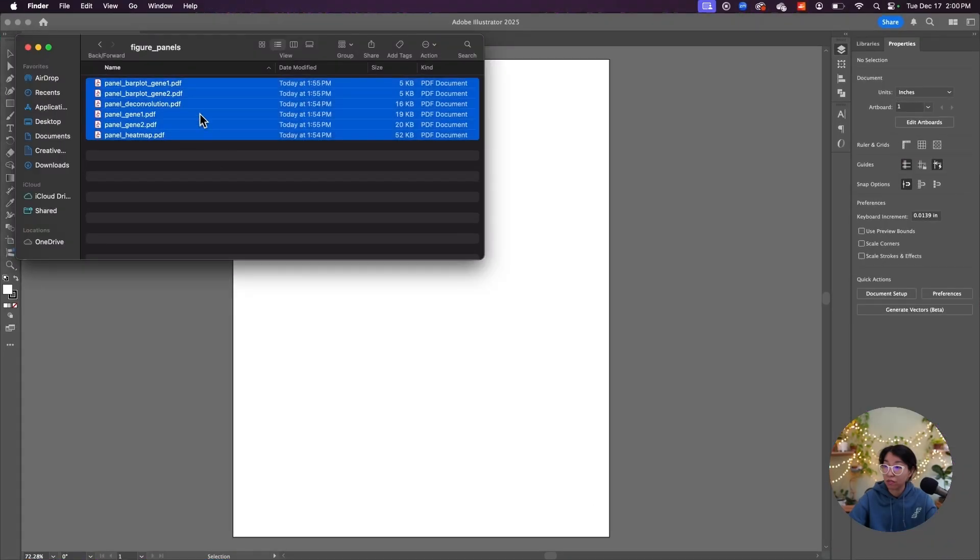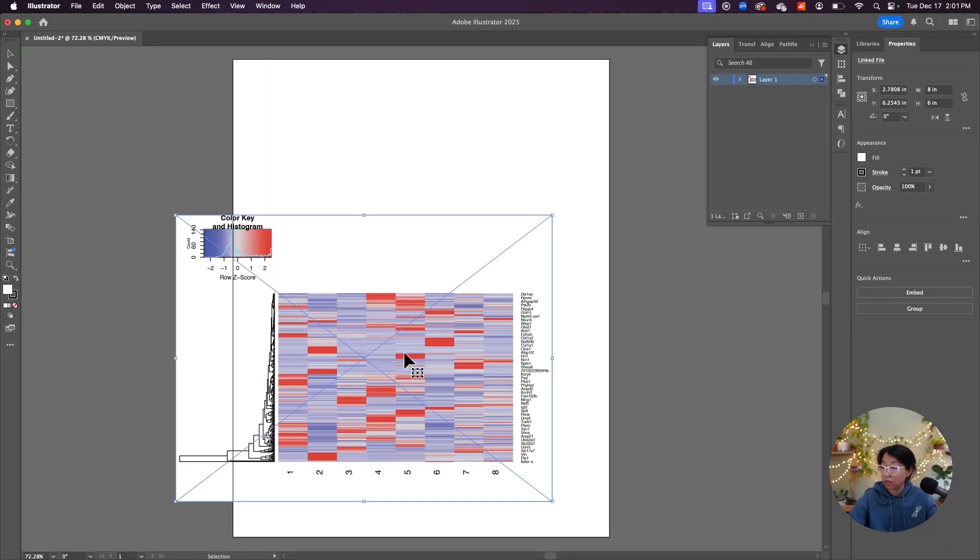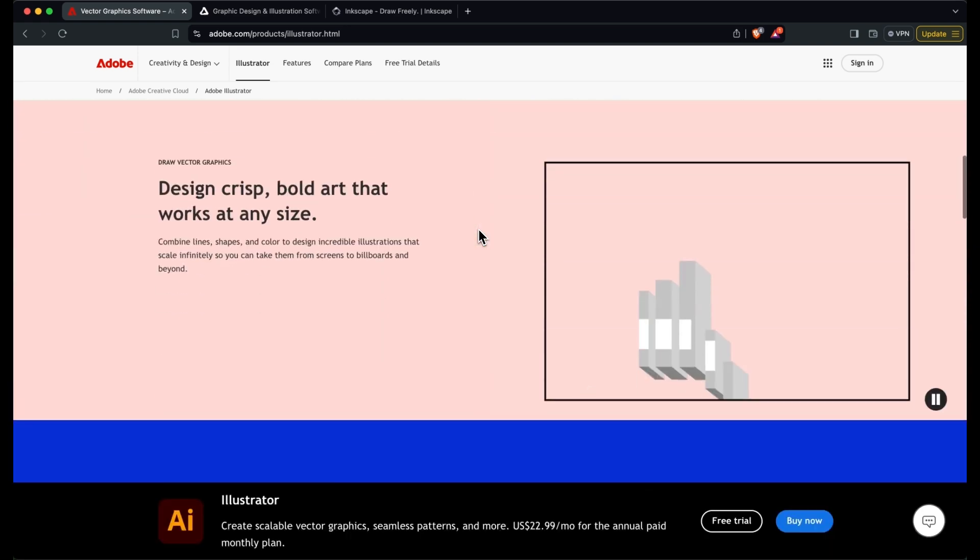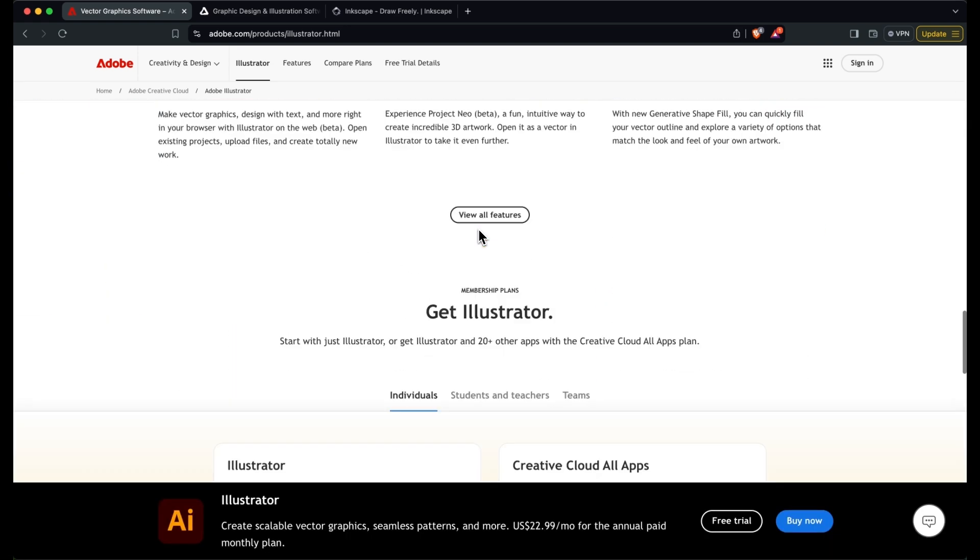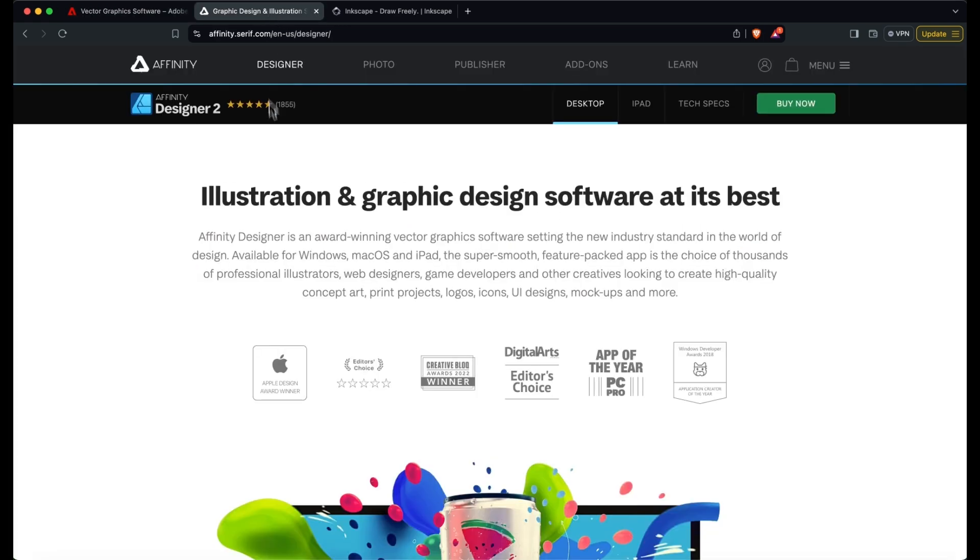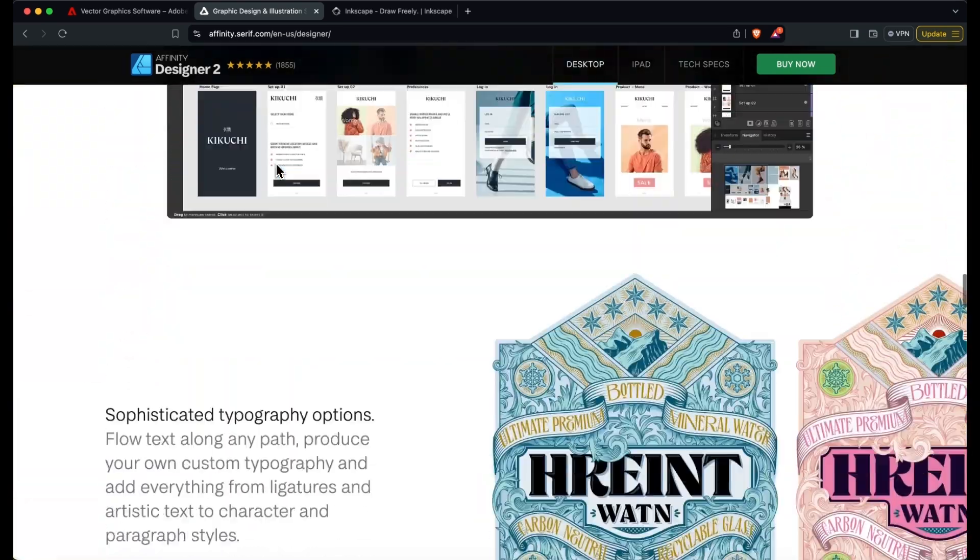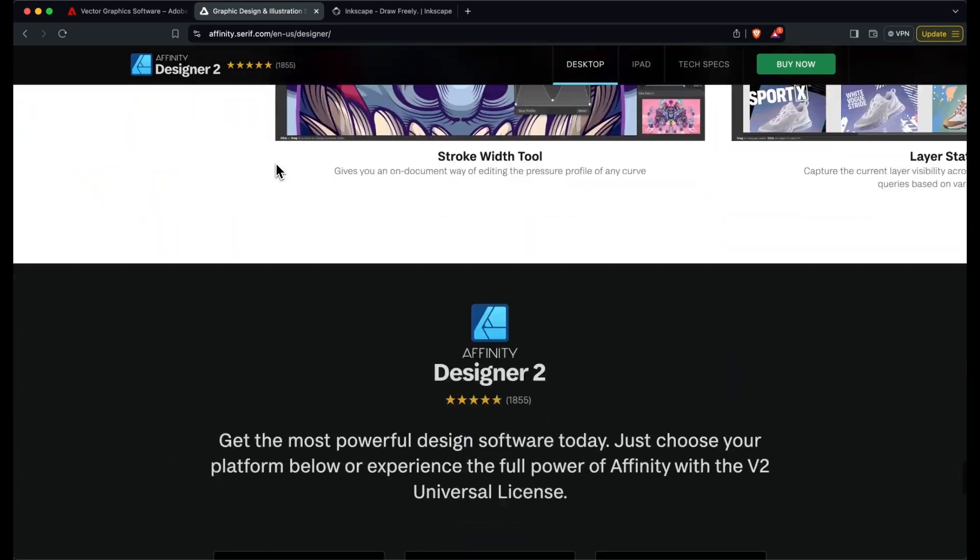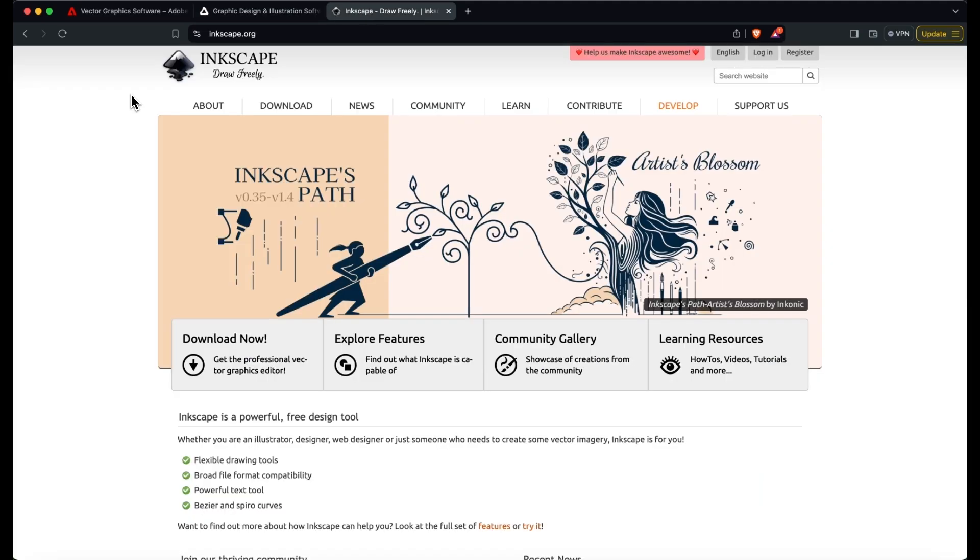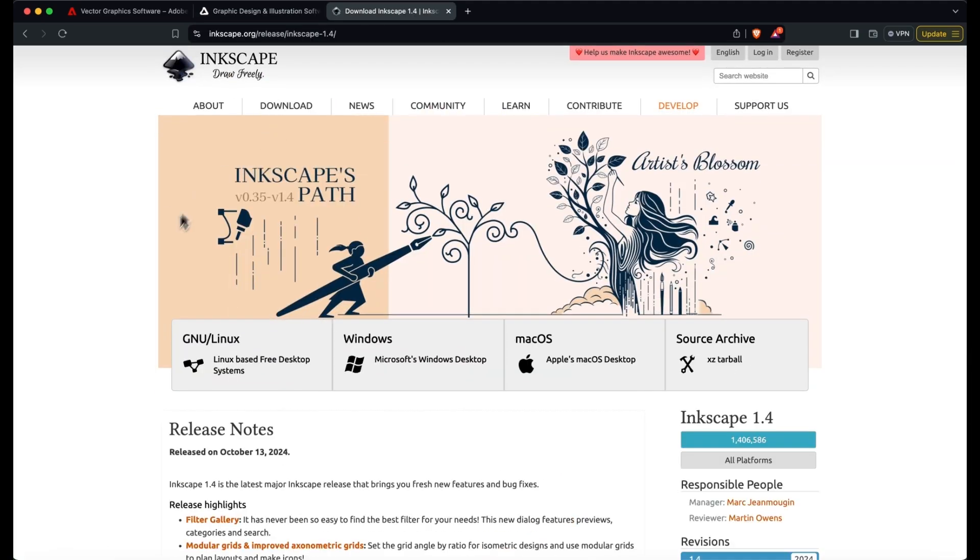Now we're ready to combine our figure panels in a vector graphics software. I will be using Adobe Illustrator because that's what I have access to through my institution. If you don't have access to Adobe Illustrator, I would definitely recommend checking out Affinity Designer, which is much more affordable, and maybe even Inkscape, which is free.